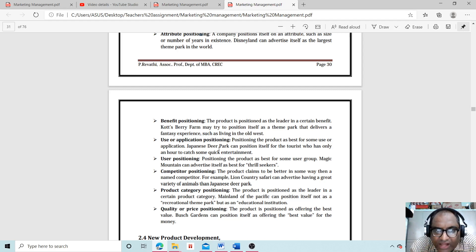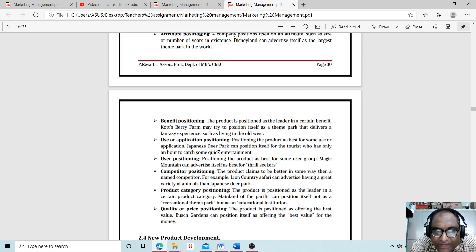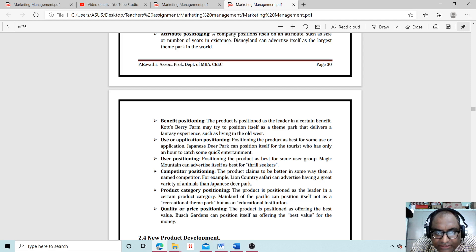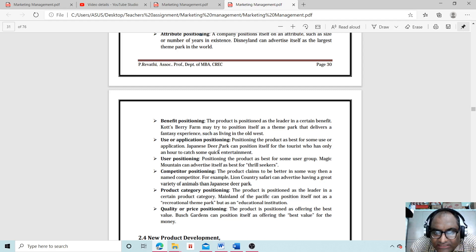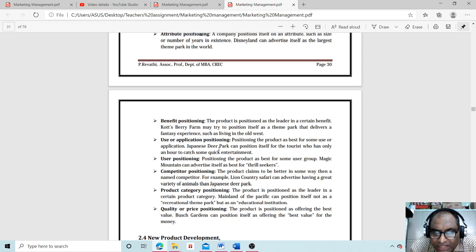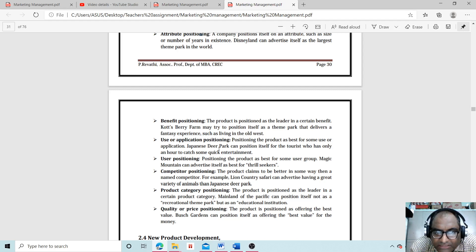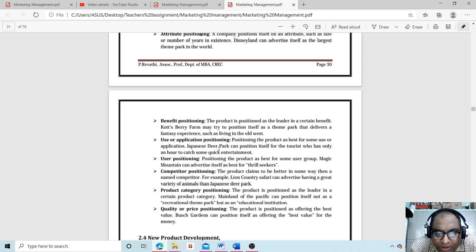Competitor positioning: The product claims to be better in some way than a named competitor. For example, Lion Country Safari can advertise having a greater variety of animals than Japanese Deer Park. Product category positioning: The product is positioned as a leader in a certain product category. Marineland of the Pacific can position itself not as a recreational theme park, but as an educational institution.